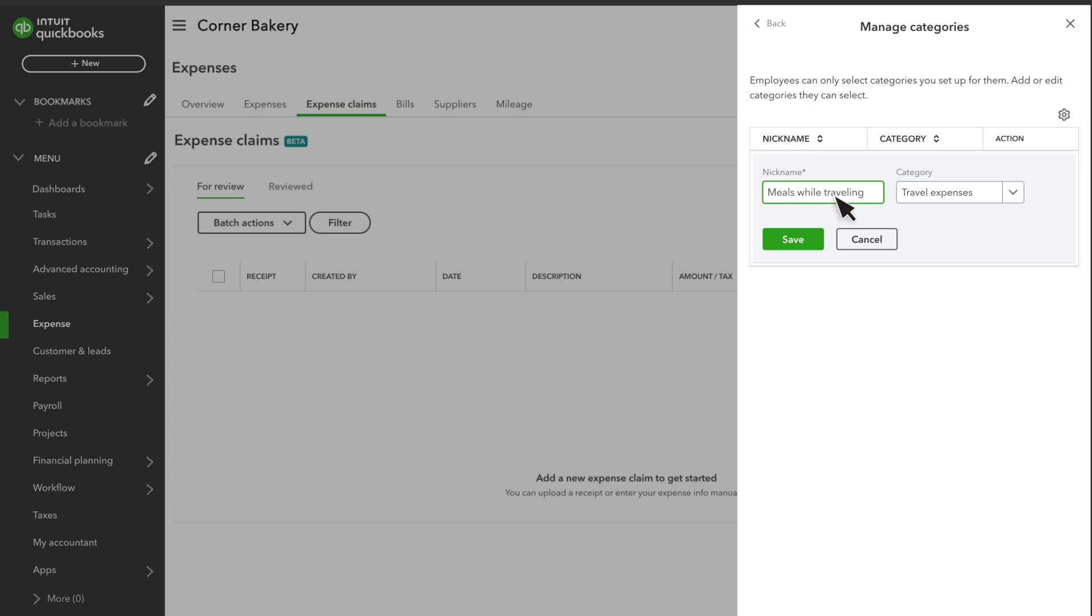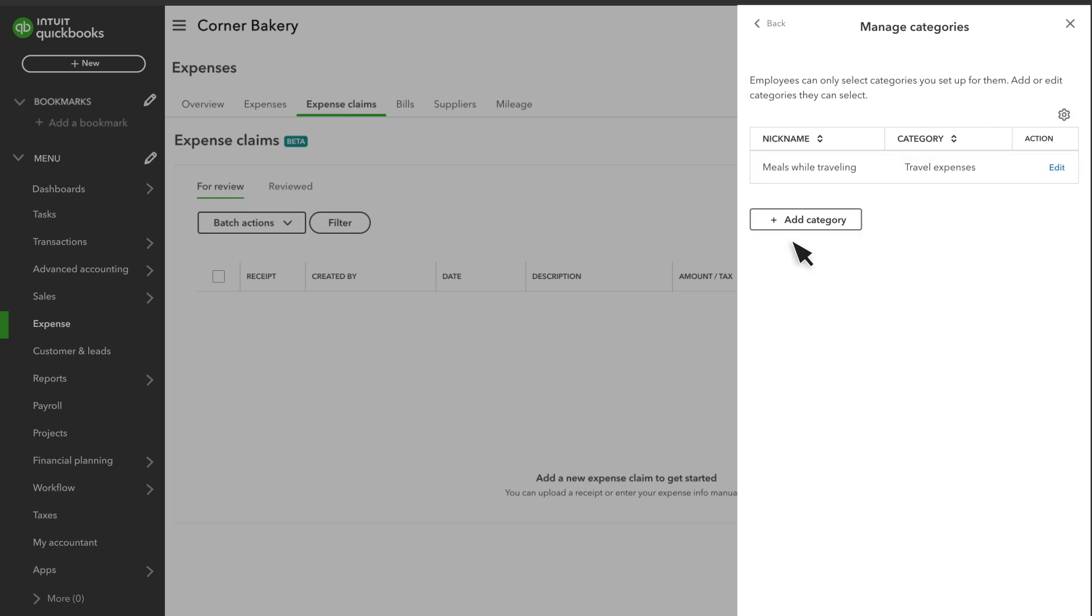This helps limit their choices to the most relevant categories and assign names they'll recognize. Select Save and set up all of the categories they'll need.